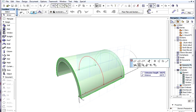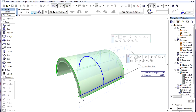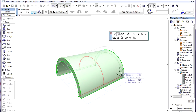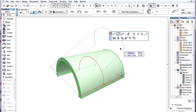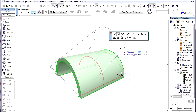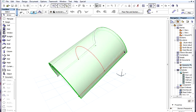The next command is called Edit Extrusion Slant. Using this command you can elevate the endpoint of the extrusion vector, in effect slanting the extrusion vector.